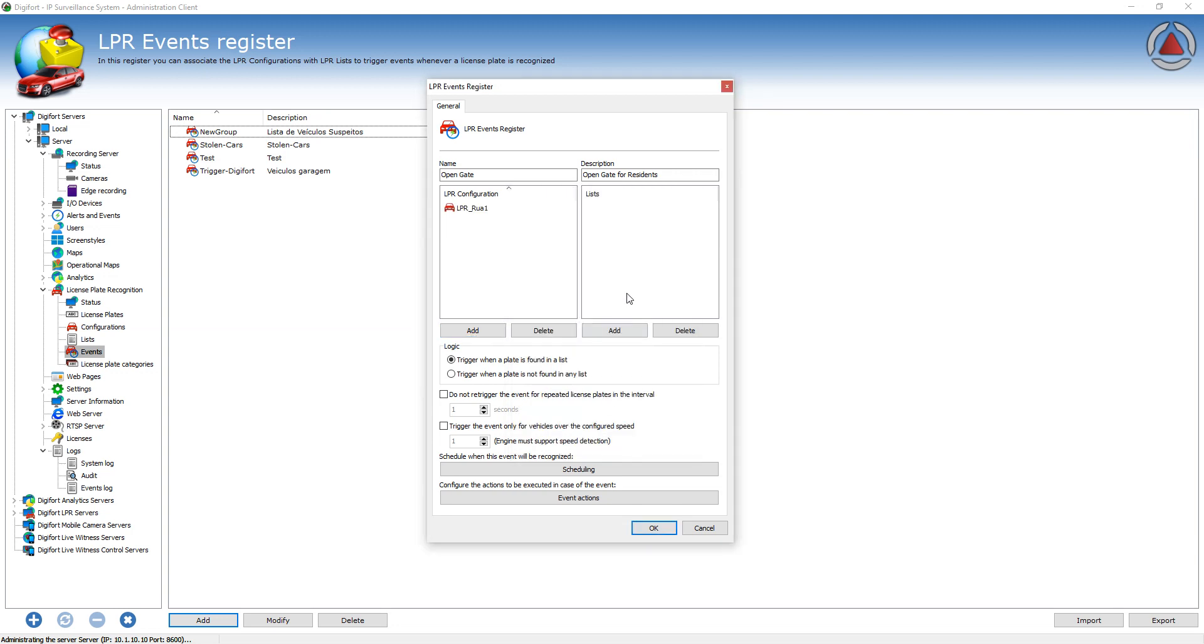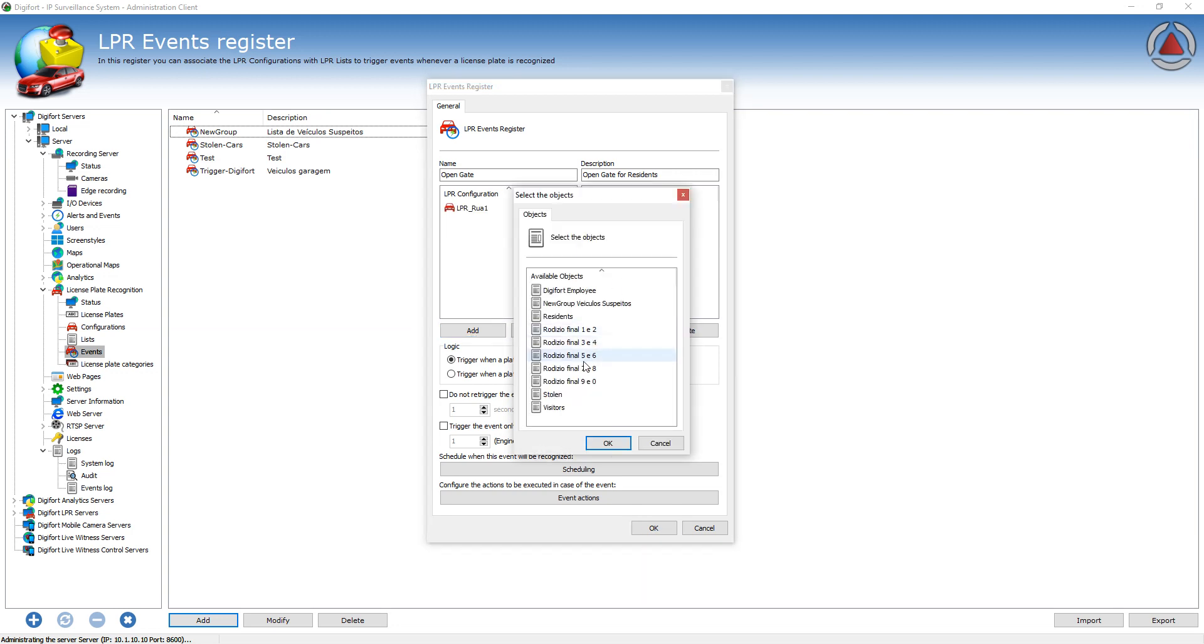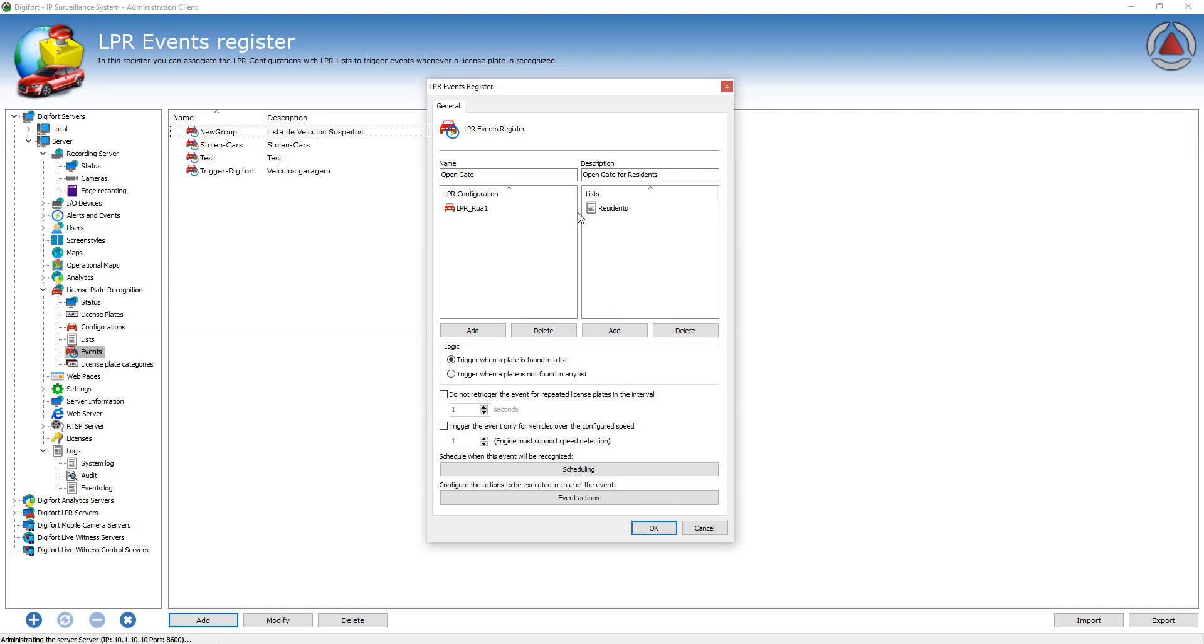And then you're gonna assign a list. For example, Residents. So every time a resident is recognized from this configuration, it's gonna trigger the event.